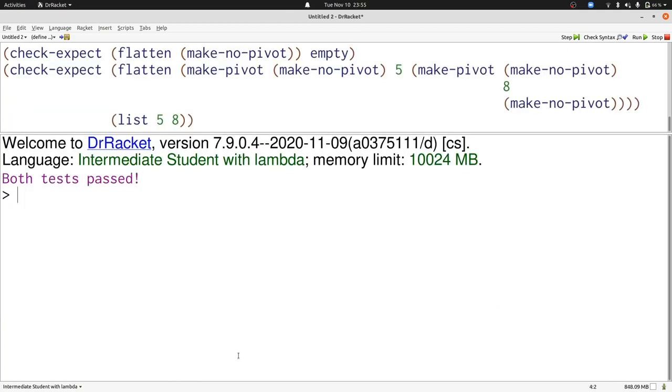All our tests pass, and we successfully know how to consume a pivot tree. Next, we're going to see how to produce one.